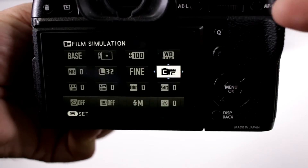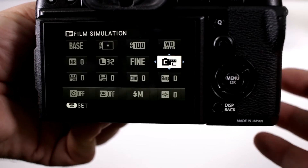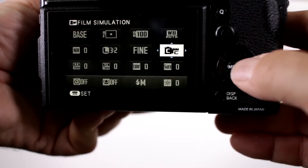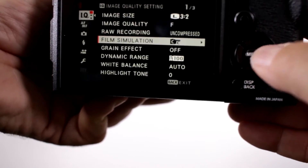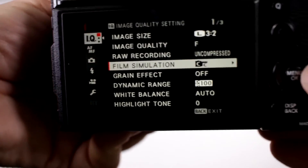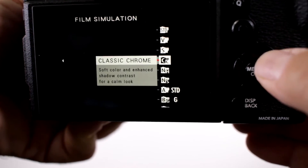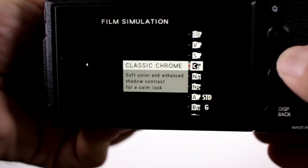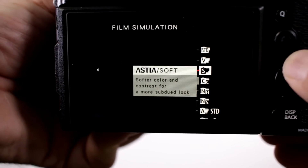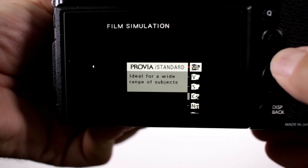But if you don't have these guys memorized — like obviously I don't — we're going to go in here and then go into the menu where it says film simulation, and here you have all the different settings.